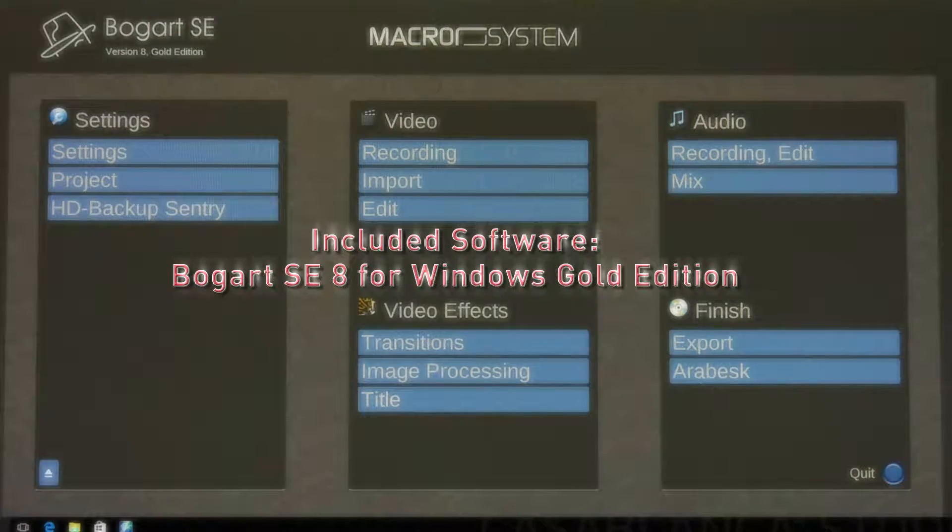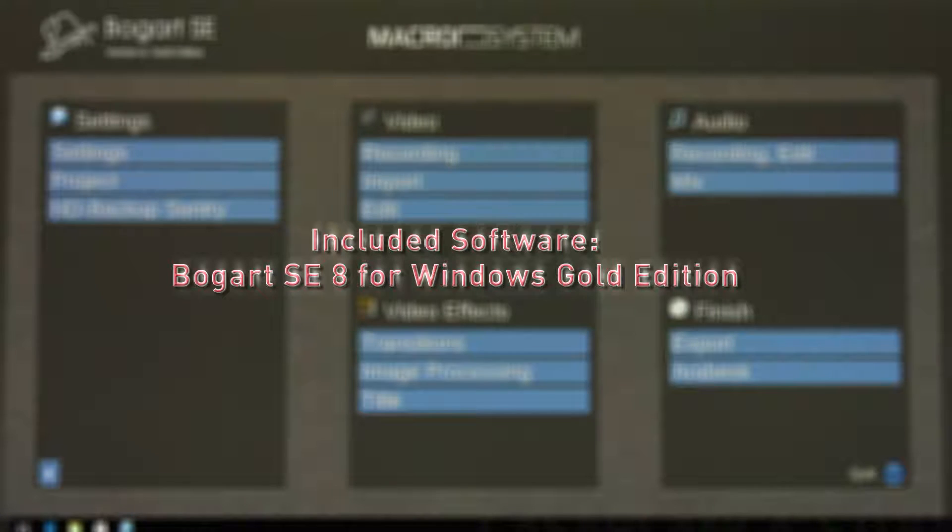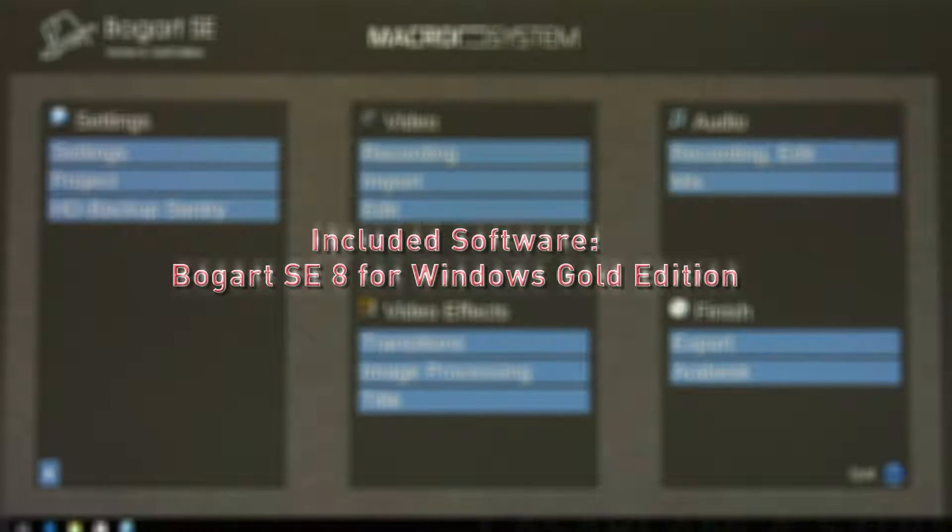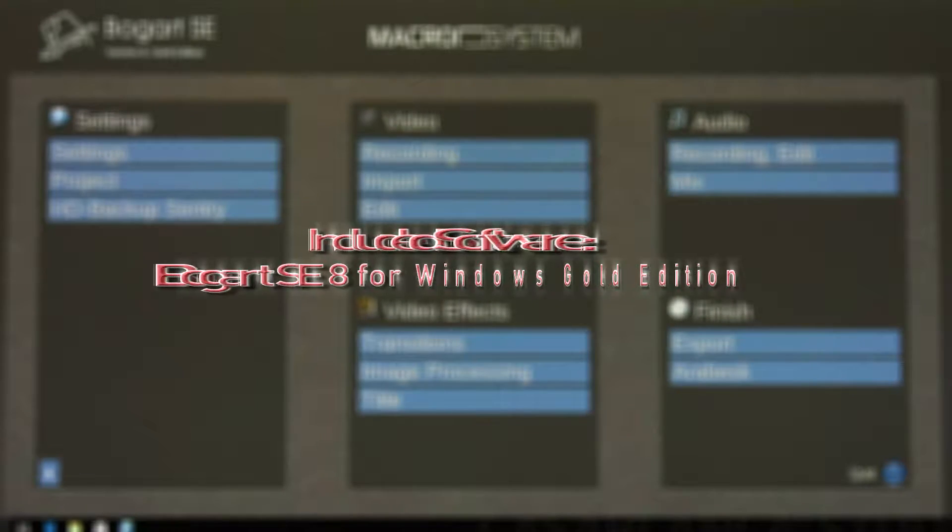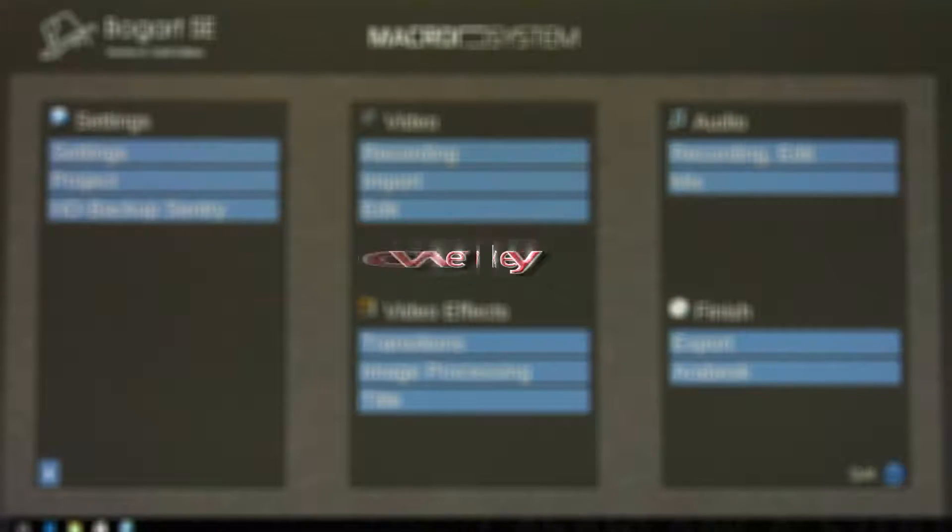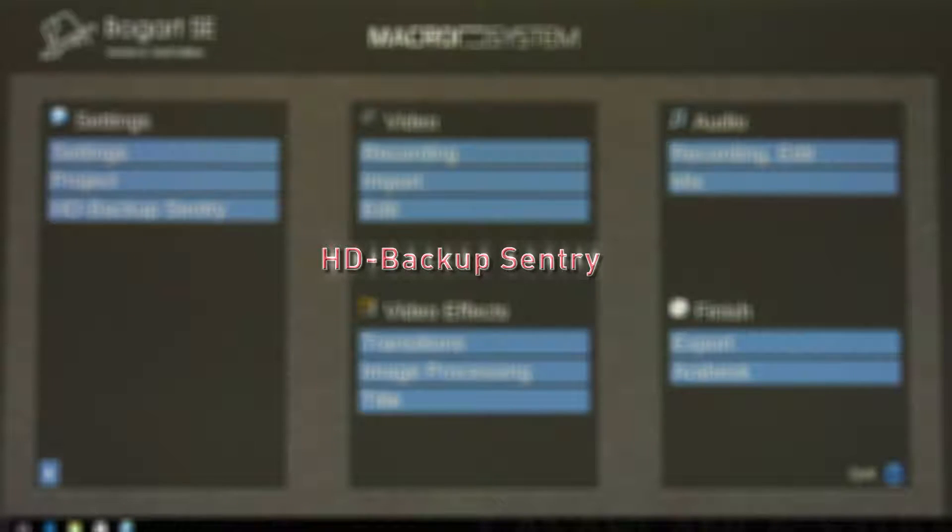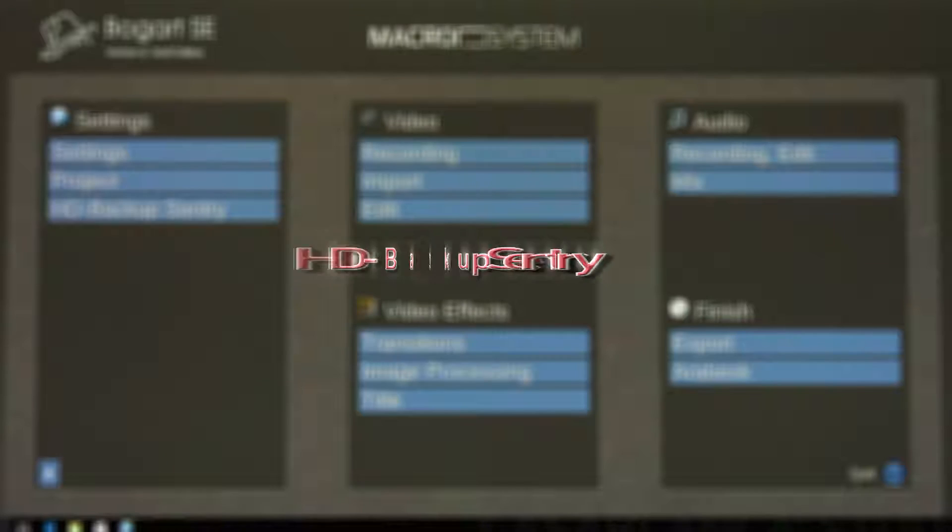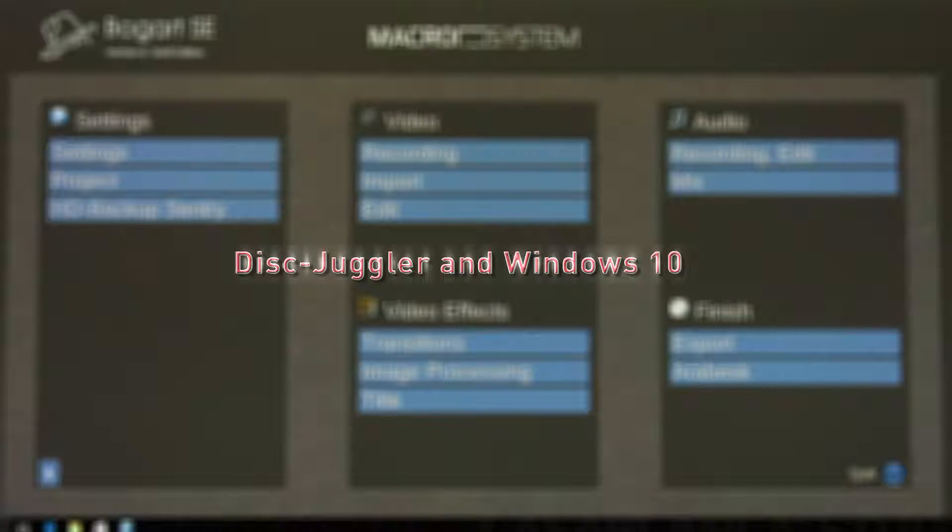Included software: Bogart SmartEdit 8 for Windows Gold Edition, Arabesque version 7, PowerKey, HD Backup Sentry, Disk Juggler, and Windows 10.